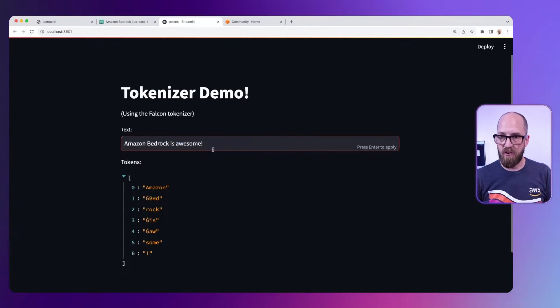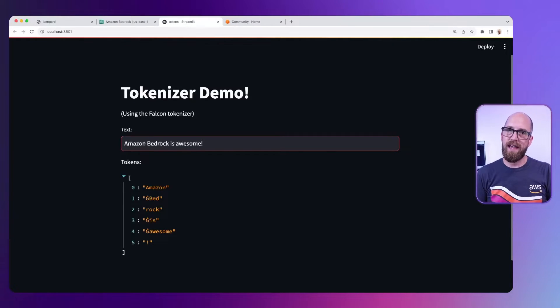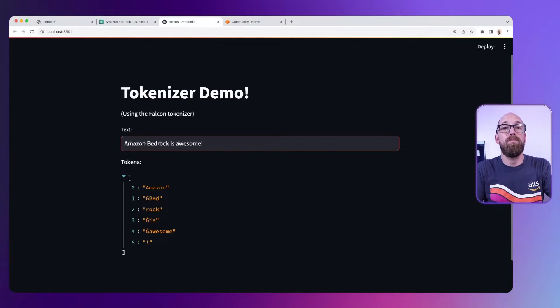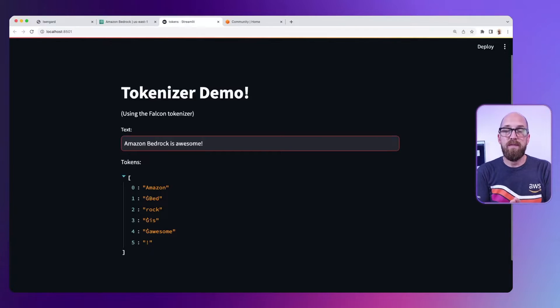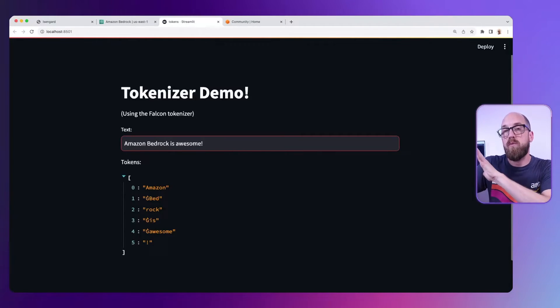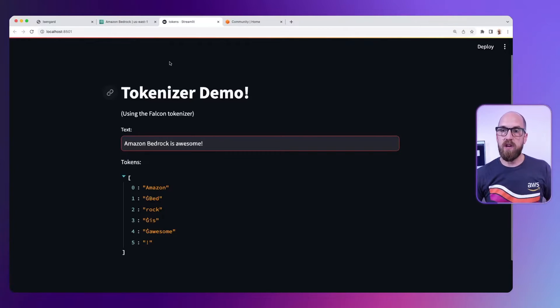Let's just correct the spelling of that and run it again. Awesome actually is a token in its own right. But that's an important point. You see how this works. It will break it up the way the tokenizer was designed. And so this is an important point.